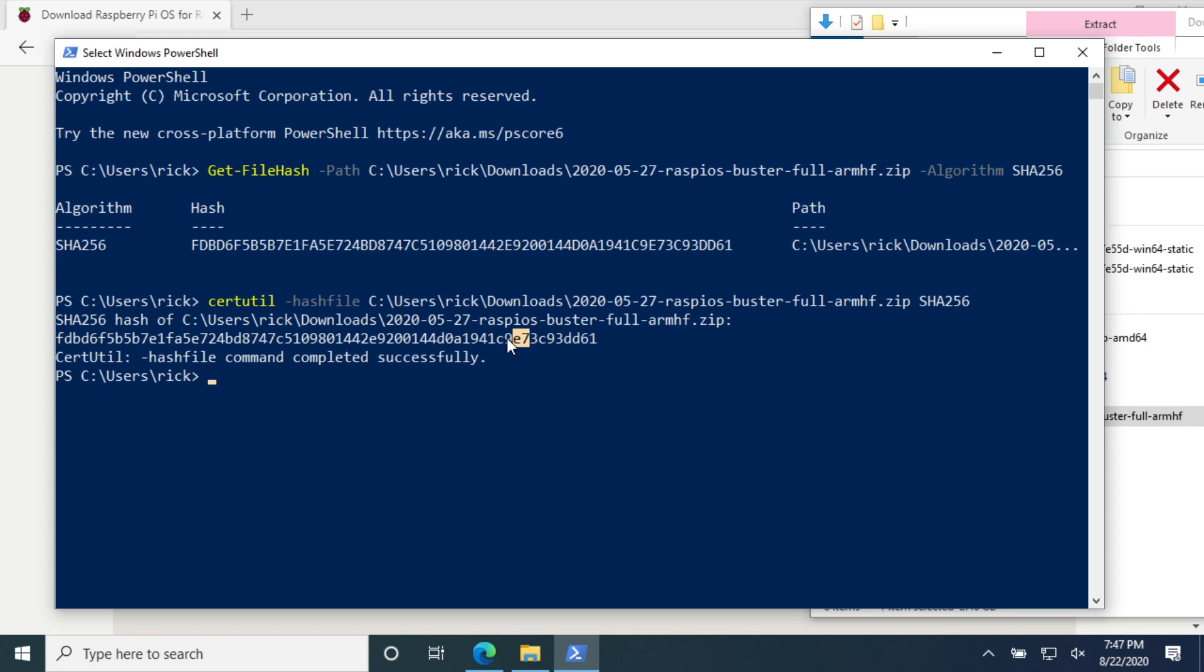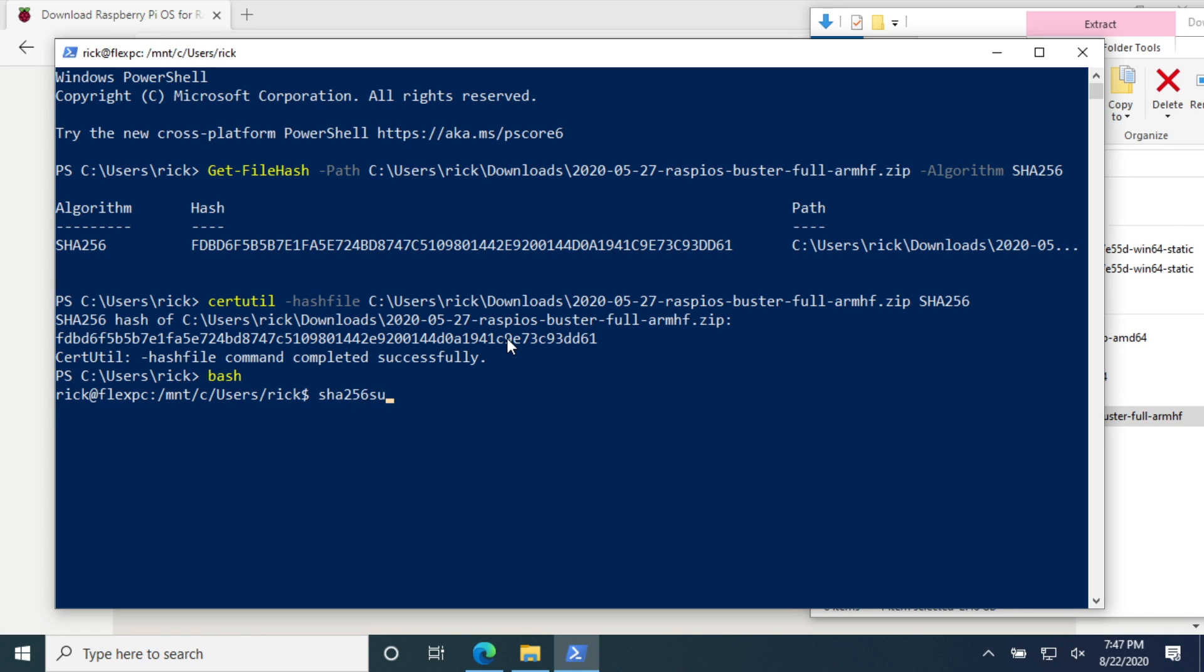The final method is if you have Windows subsystem for Linux you can type bash to go to a Linux shell. Then you can type SHA, and then here you want to type 256 and then SUM. So if you want to do a different version you can type that in here. You can say 512 or whatever.